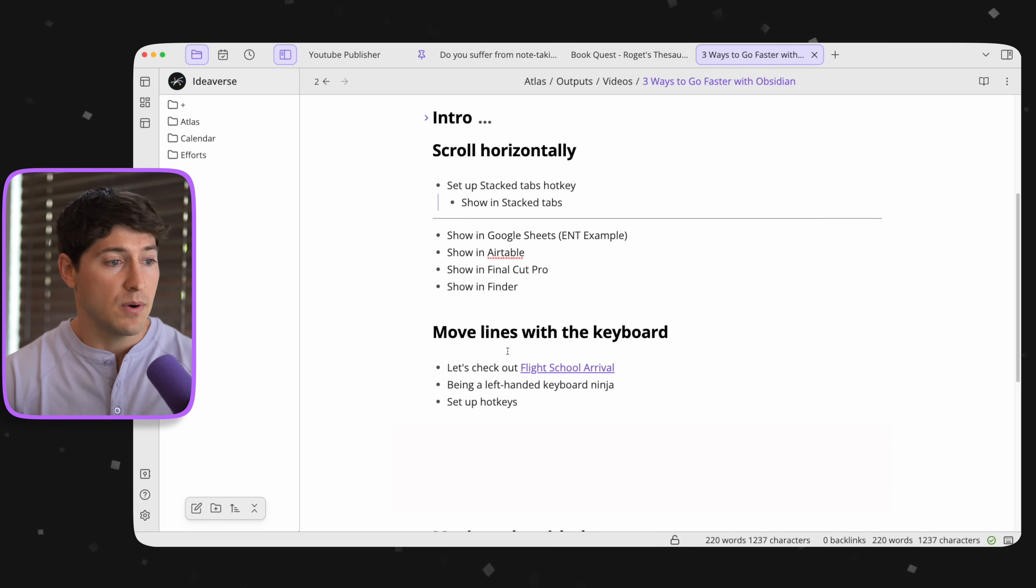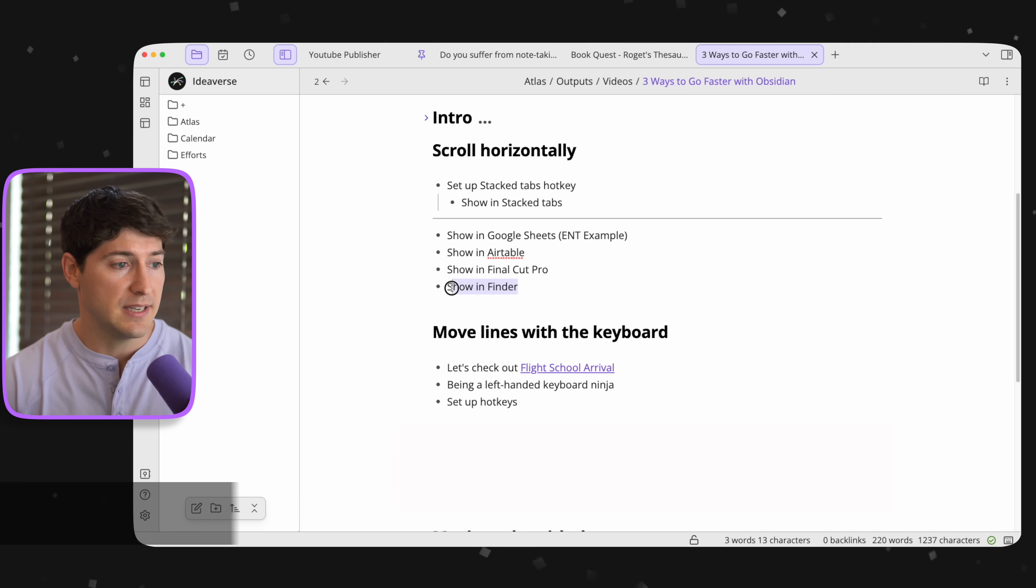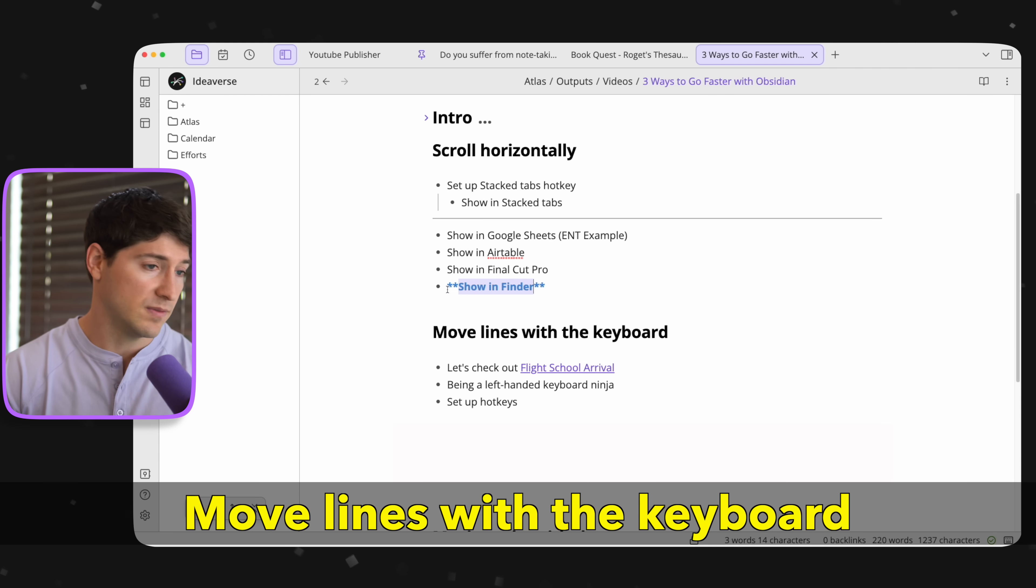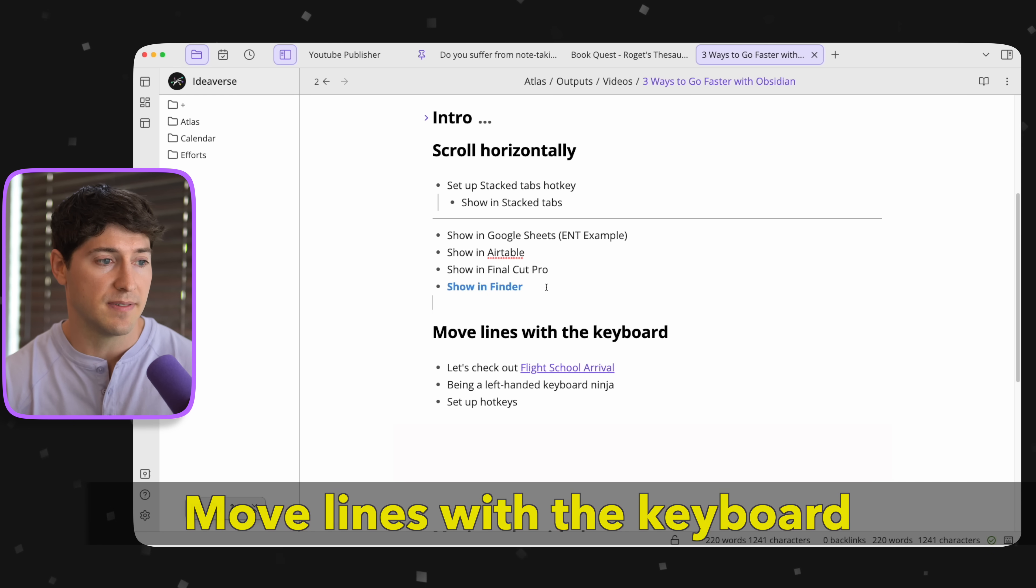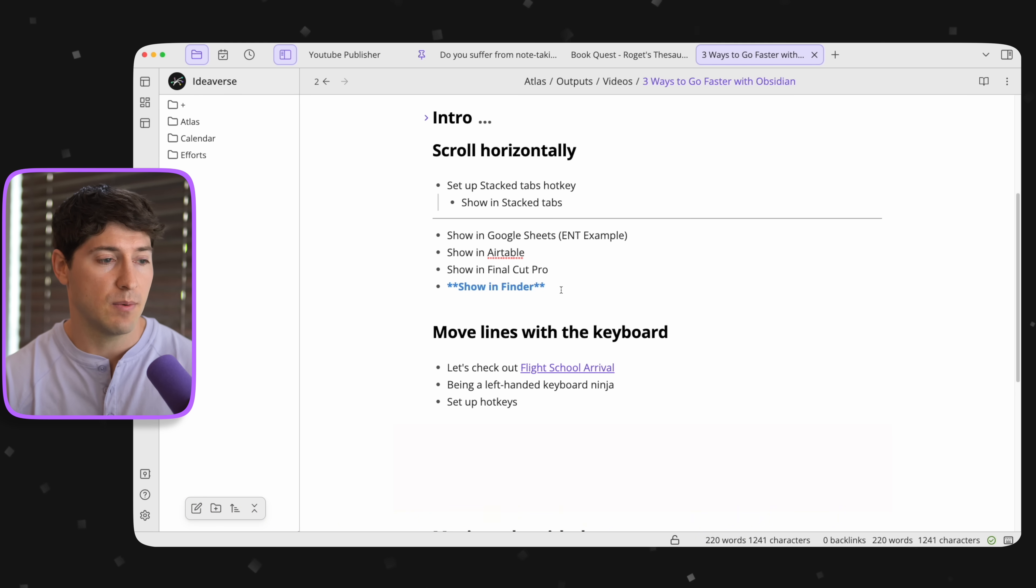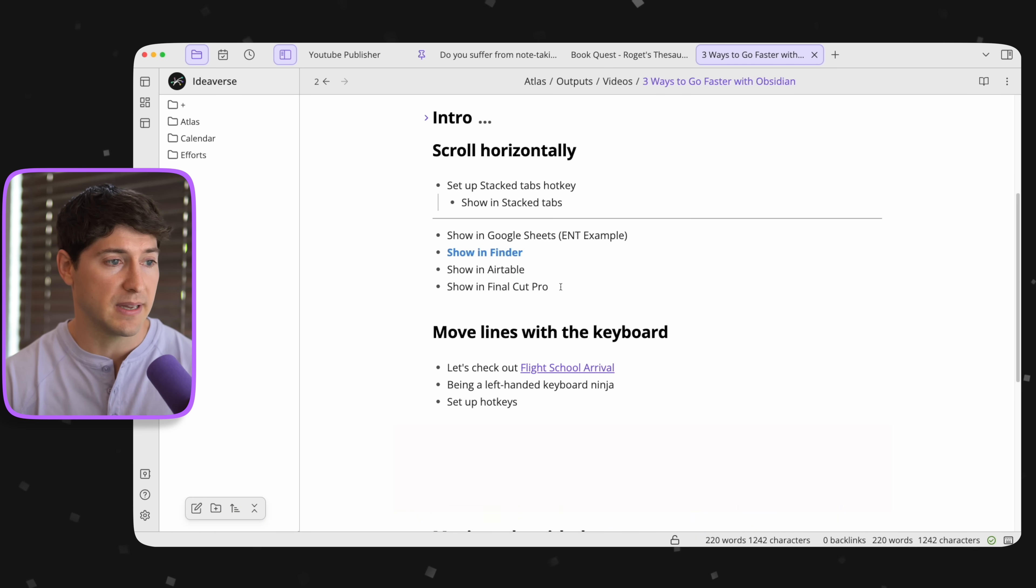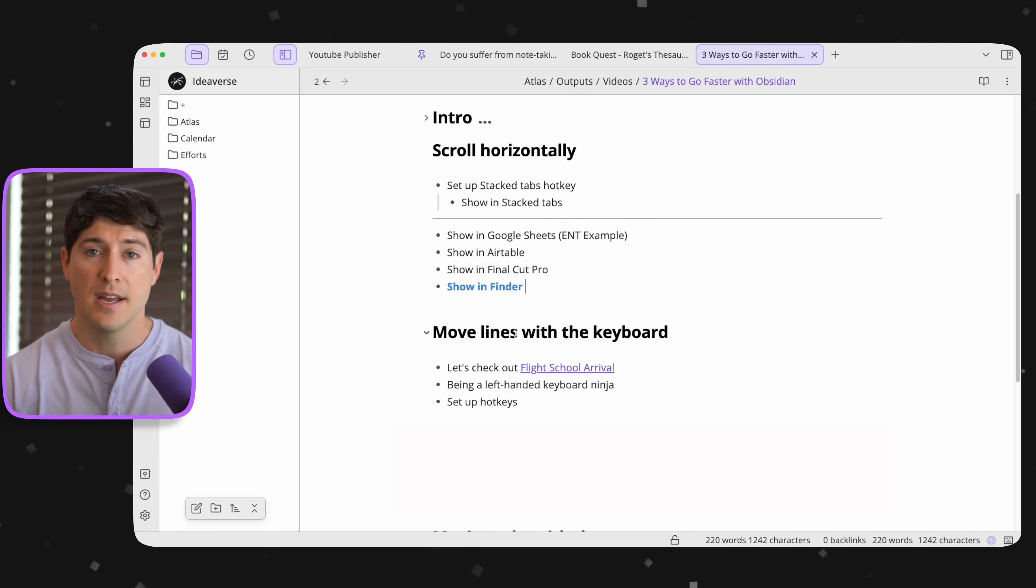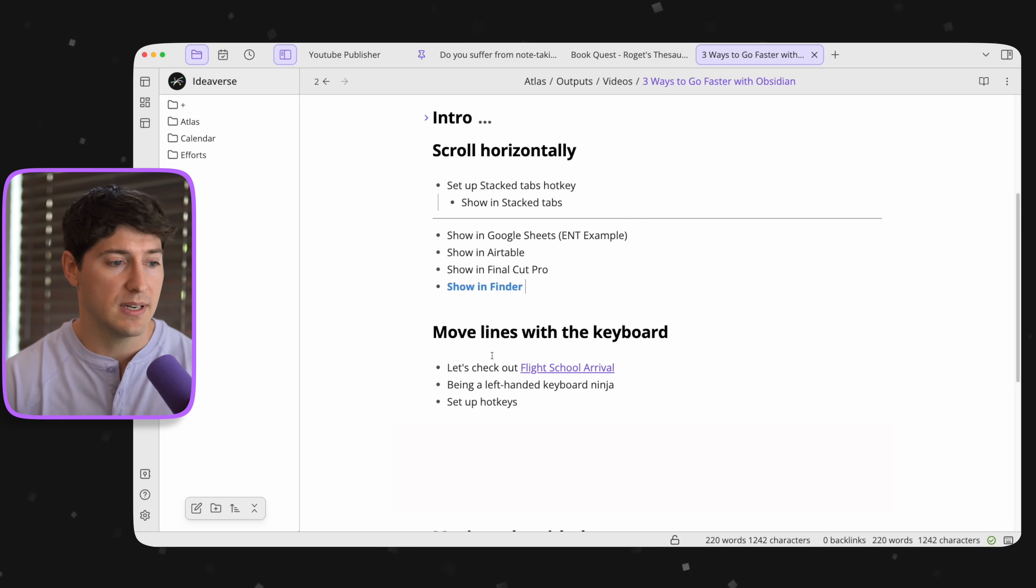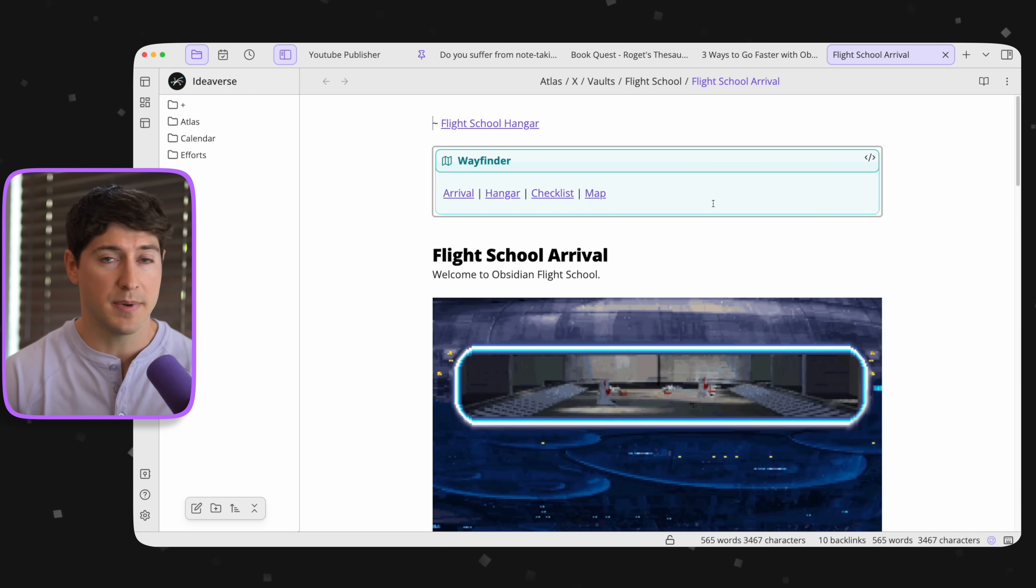Now, the other thing that's so valuable is to be able to move lines. So you can see, I just bolded show in Finder. Now, if I want to move that, I can just use my left-handed shortcuts and move this thing rapidly. This is just so fast. So how did I accomplish that? What did it look like? For that, we're going to open up Obsidian Flight School.